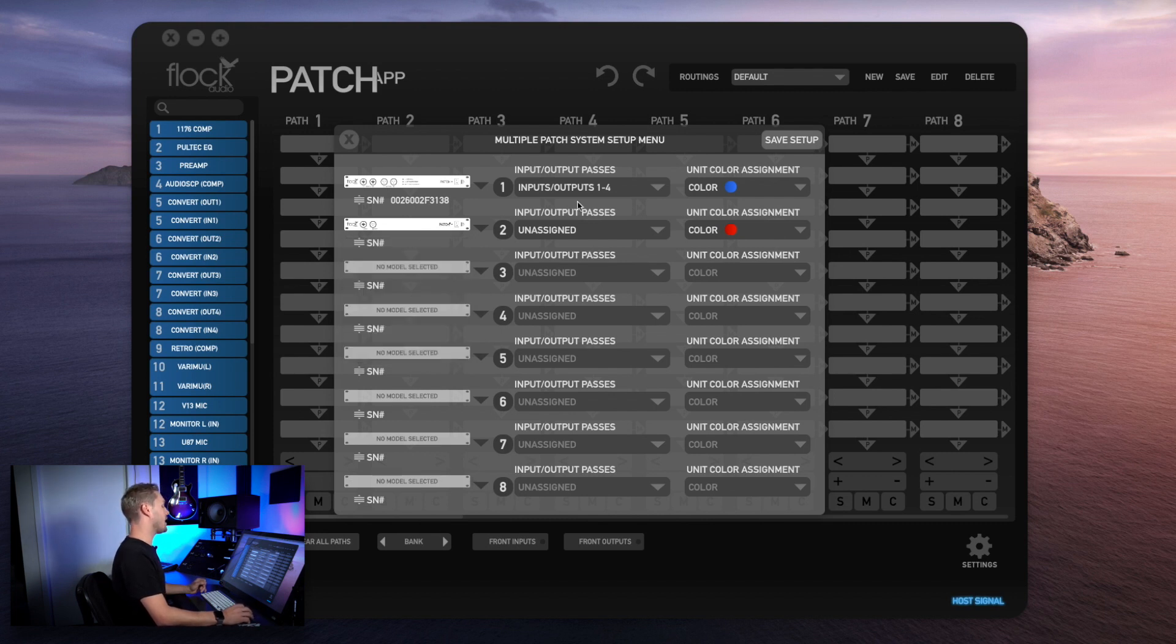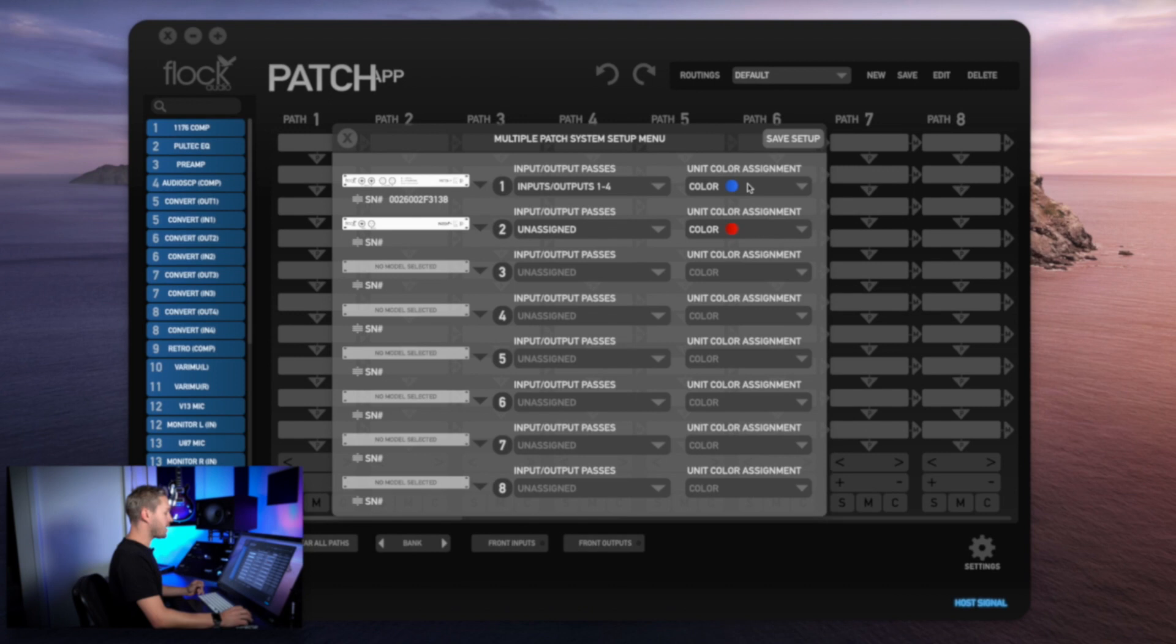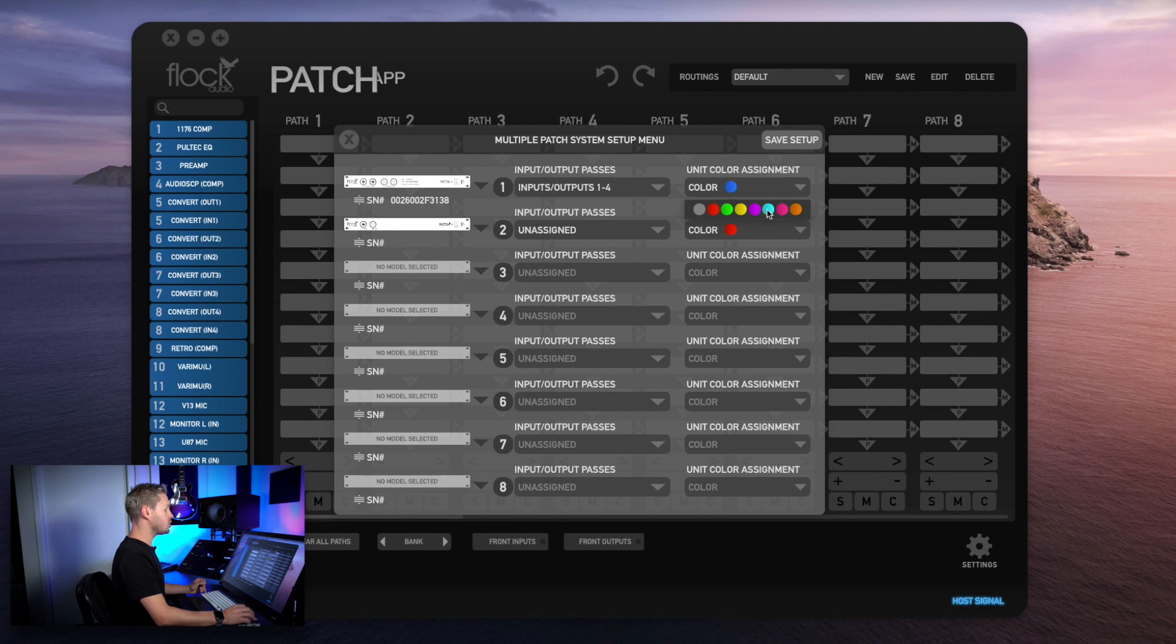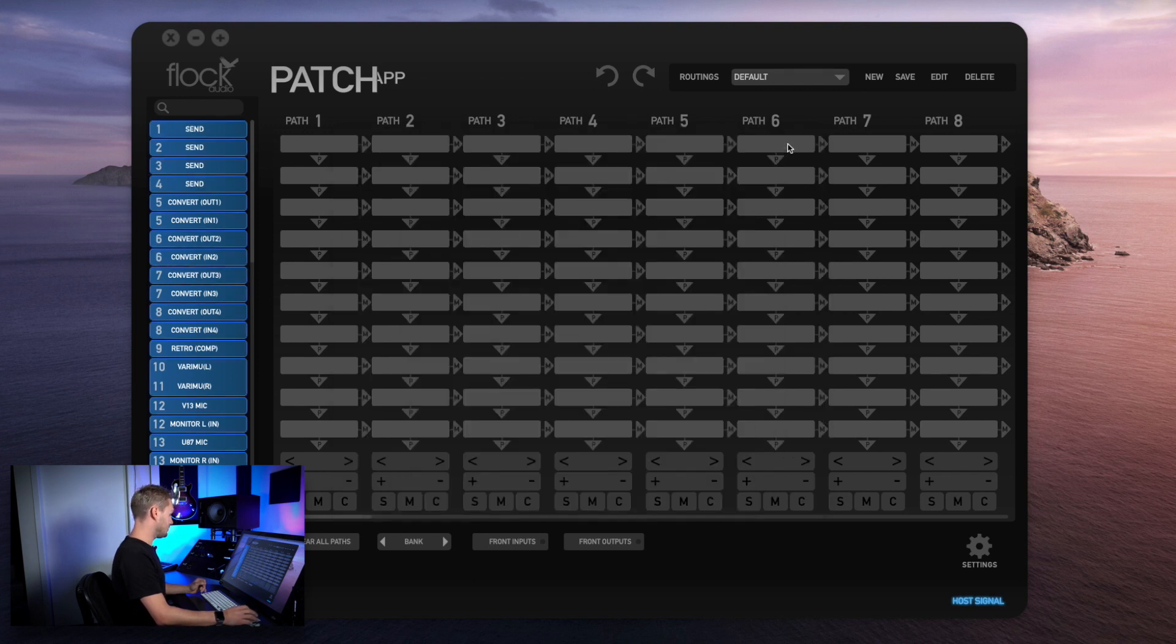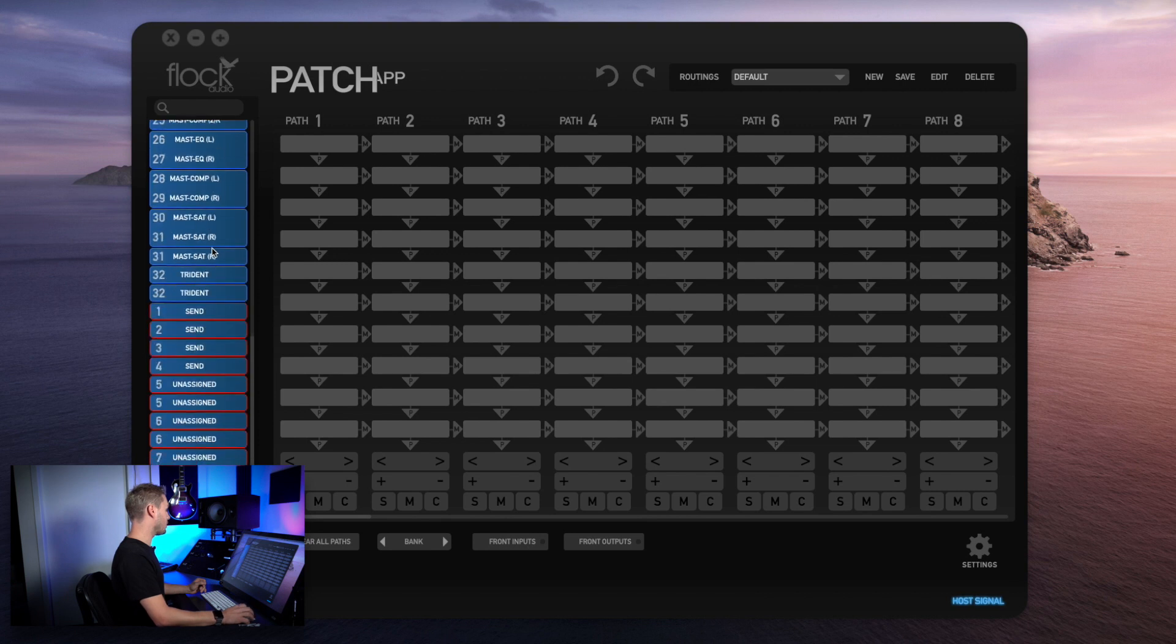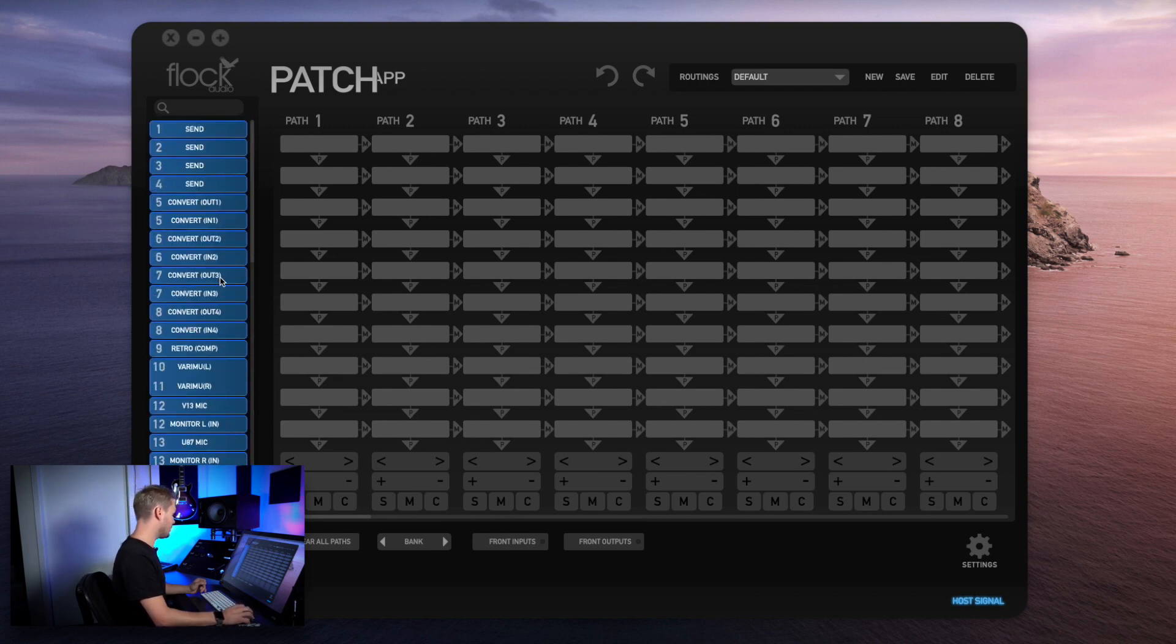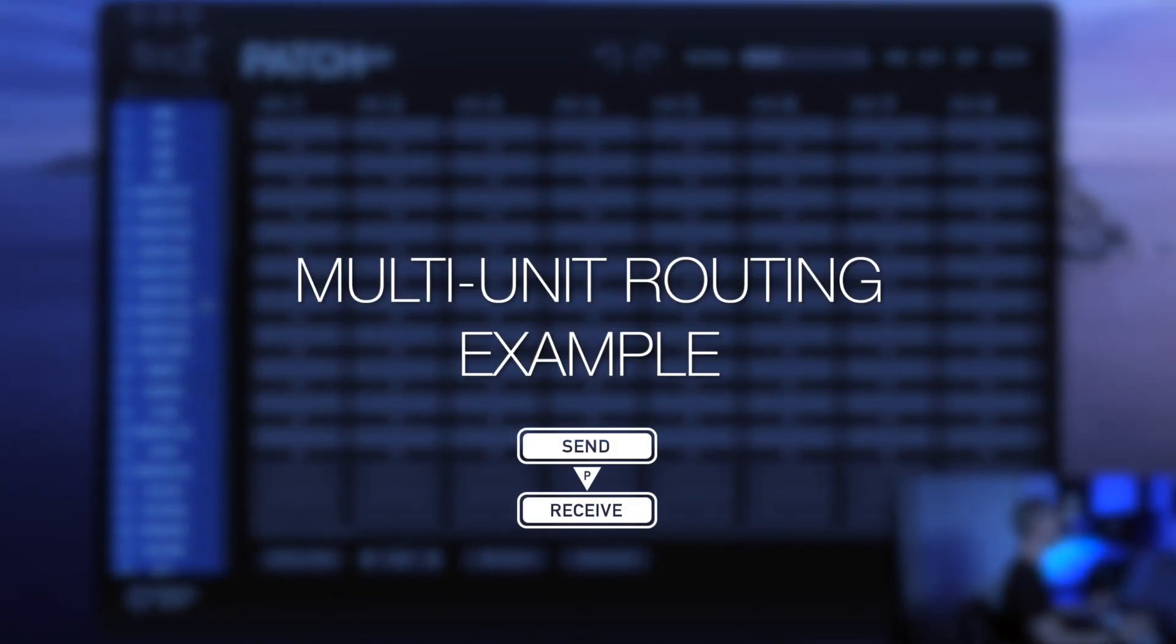Right now this means that I'll have four signals that I can send to and from each model. To the right hand side here we have a unit color assignment. Every time you add a new Patch model, it'll automatically choose a different color, whatever is next in line, to assign in your hardware index. I'll go ahead and save this setup. Now you'll see in my hardware index it's automatically changed one through four to sends, and it's given both Patch models a colored border so I can identify which model is which.